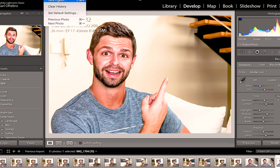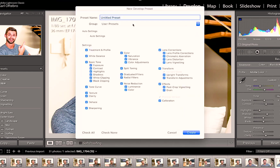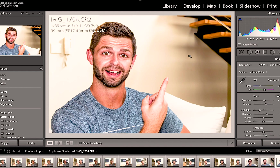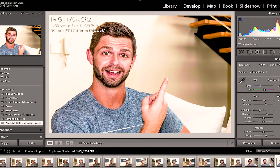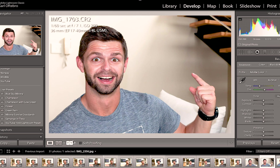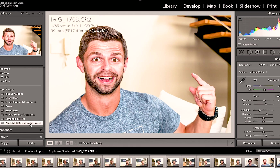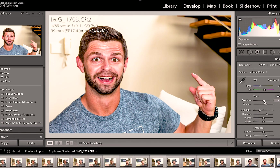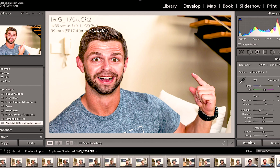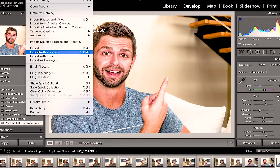I'm going to save a preset for you called YouTube 1000 Lightroom Preset, and there will be a download link in the description below so you can just paste those settings and make small adjustments as you see fit. Once you import a photograph you can see the difference between the edit and the normal photograph — click on the preset and you're pretty much done. Once you're happy, export your picture and we're going to import it into Photoshop.